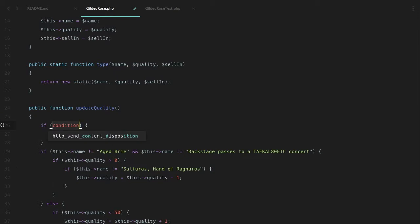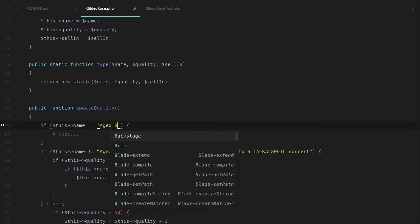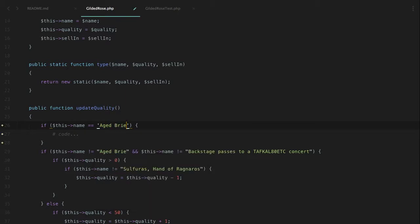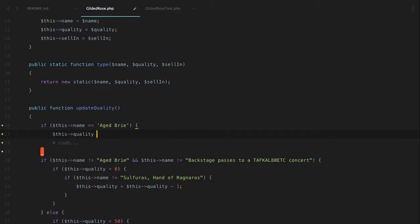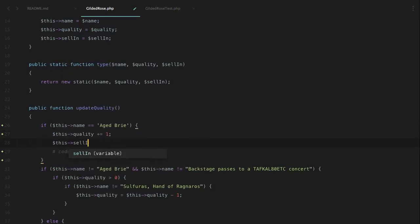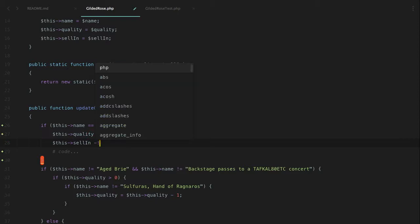We're going to start out with one of the magic strings because I think that'll allow us to get some stuff working, and then we can worry about the normal case later — which should actually be pretty easy to handle. So we're going to go ahead and start with Aged Brie, and we're just going to add a new if statement. I know we just complained about if statements, but we're starting out our refactor and we want to make sure that everything works appropriately. Let's see if anything broke — nope, nothing's broken.